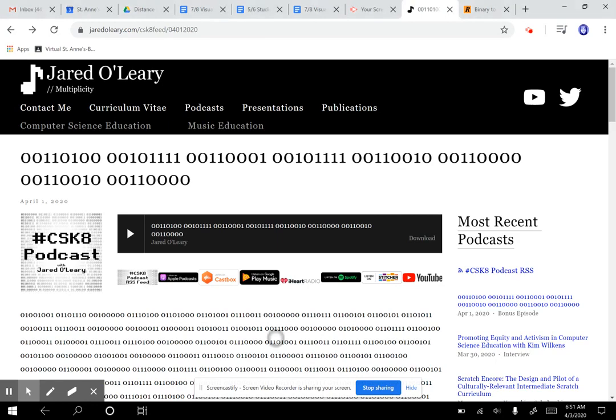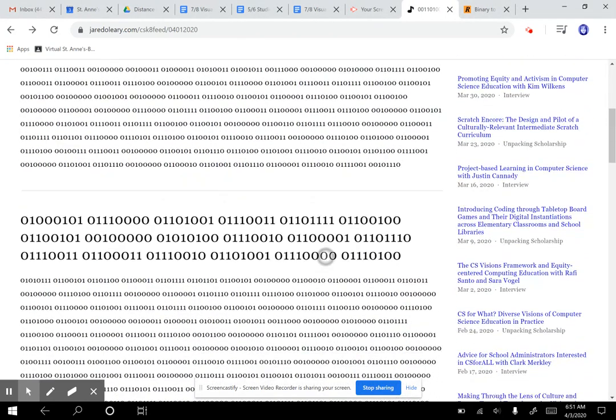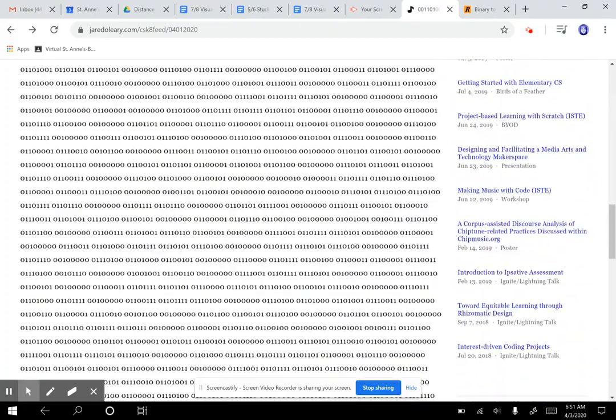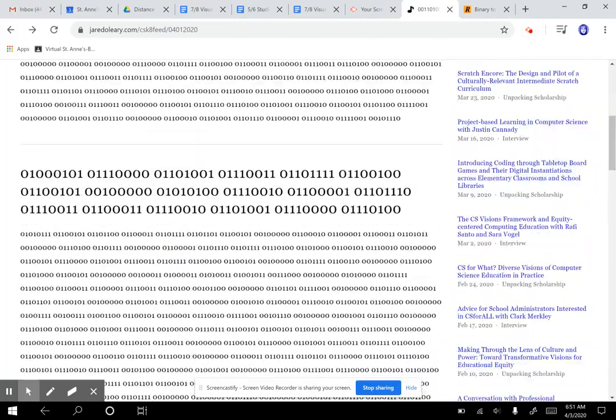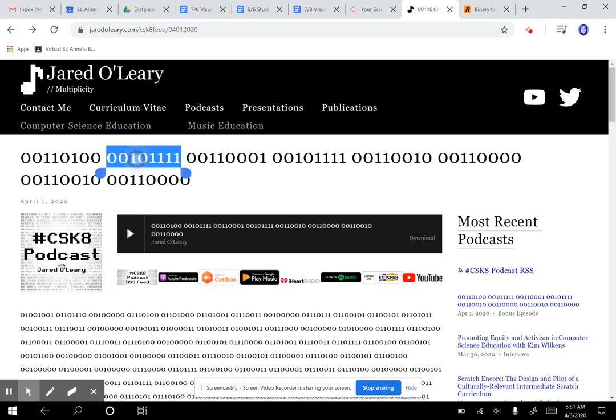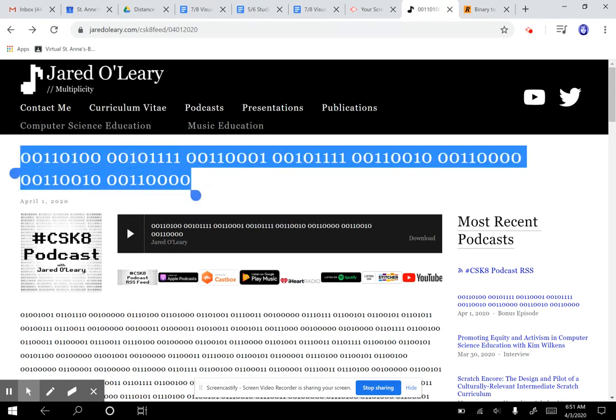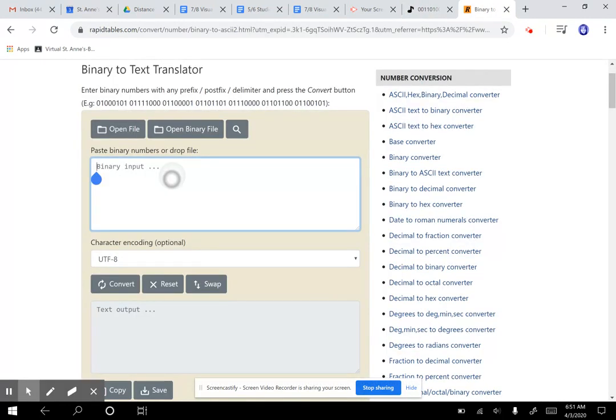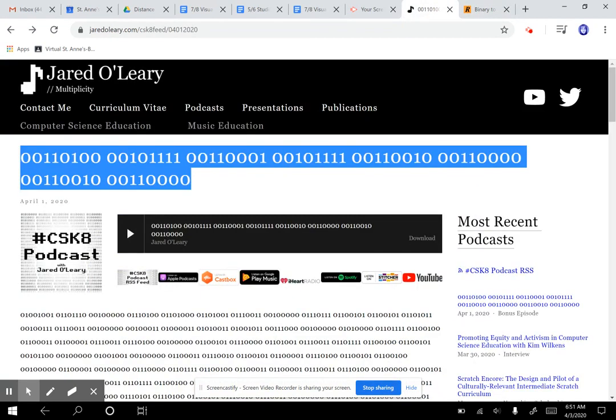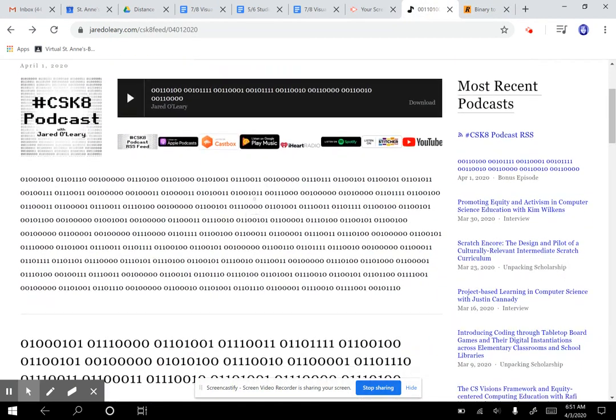I found this website recently that shared all this binary code, and I don't know about you but I can't read this. So how in the world do we communicate with computers when all they talk is ones and zeros? That's what we're going to explore today. Let's see if we can figure out what this says. I'm just going to copy this code, and I found this binary translator. I'm going to convert it - oh, do you recognize that date? That's right, that's April Fools.